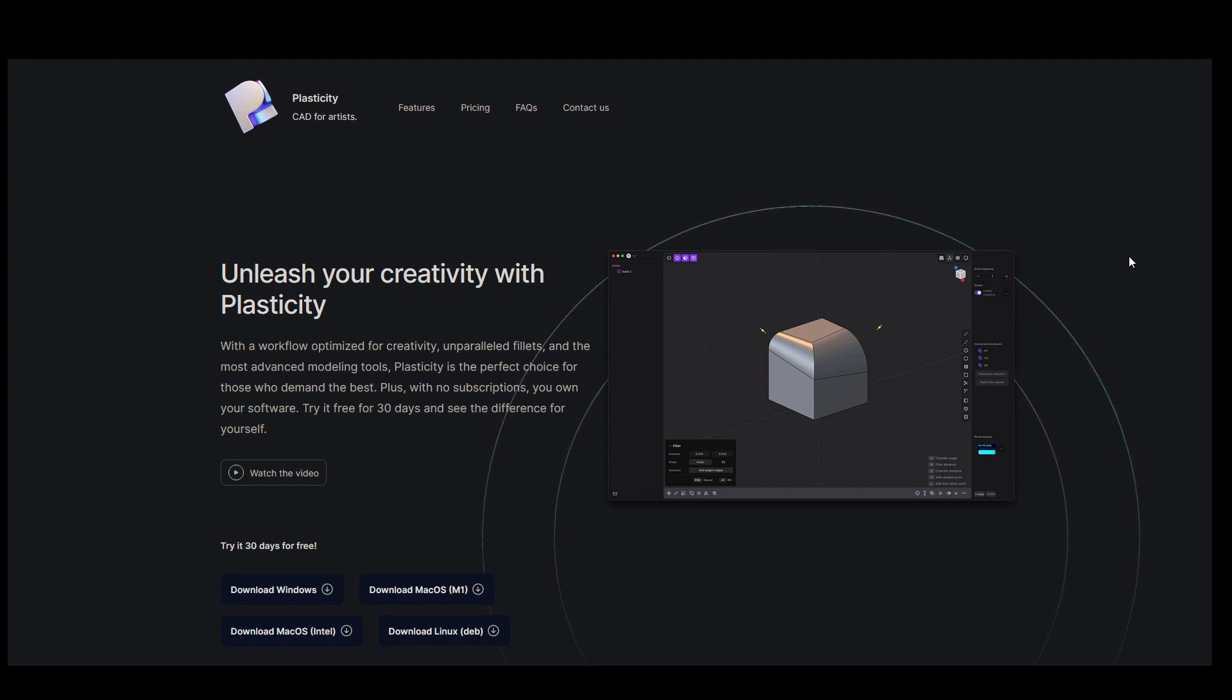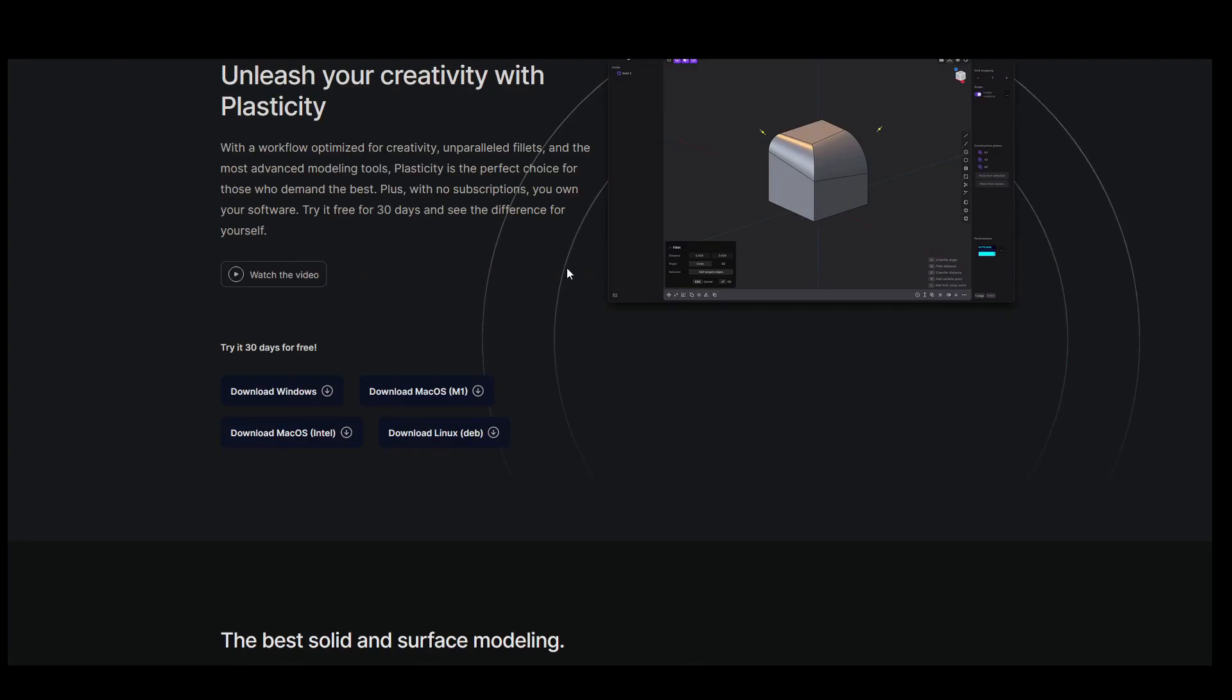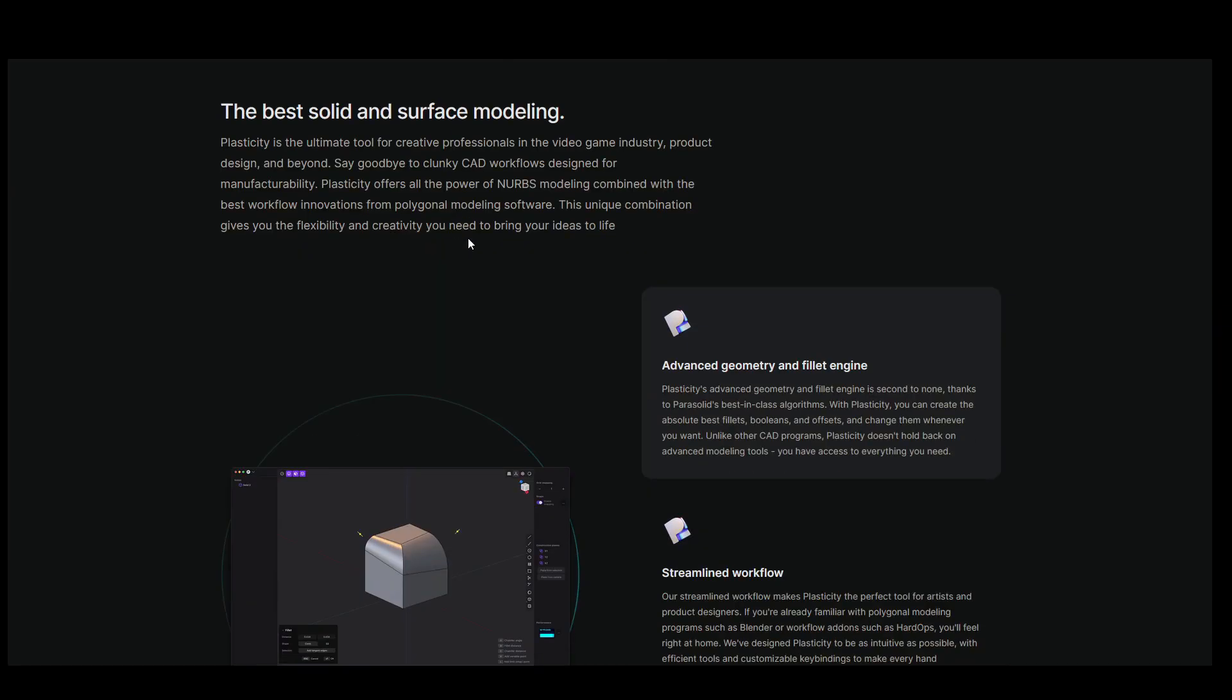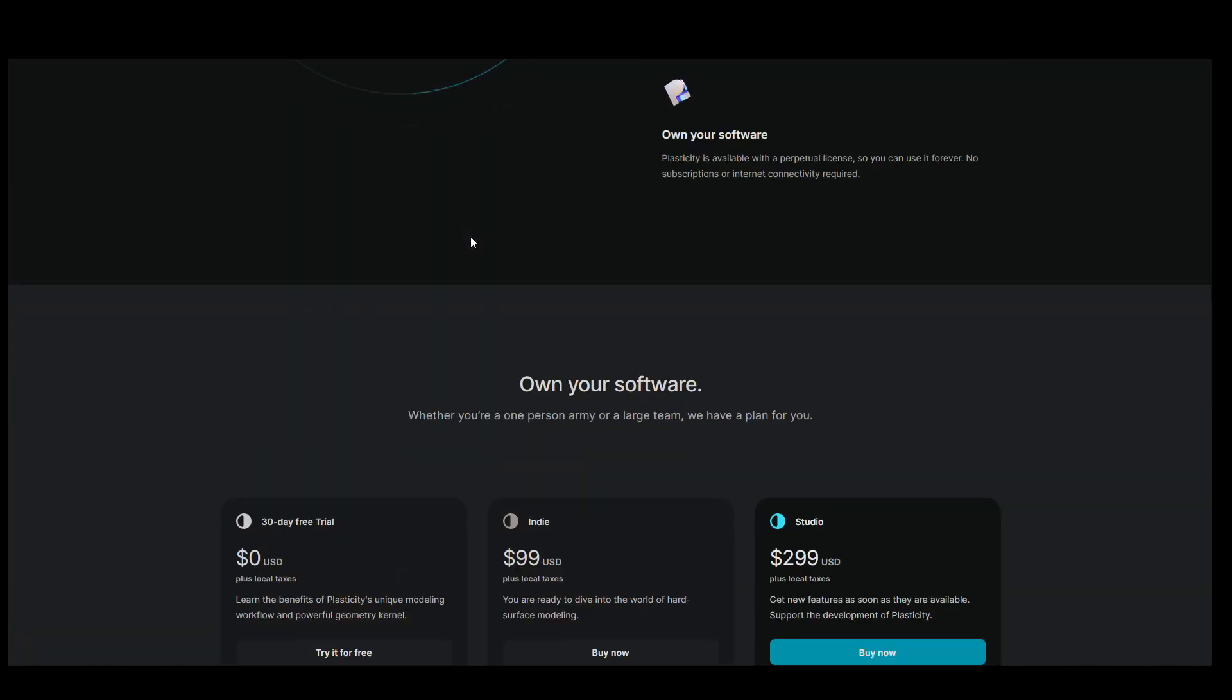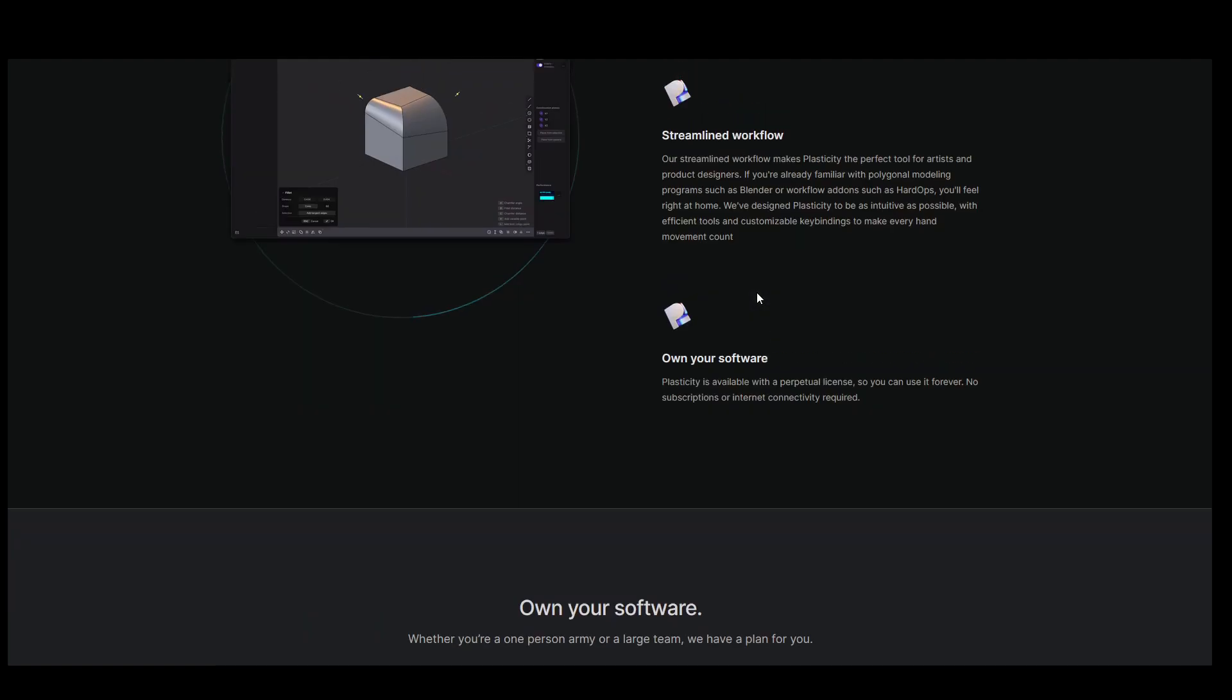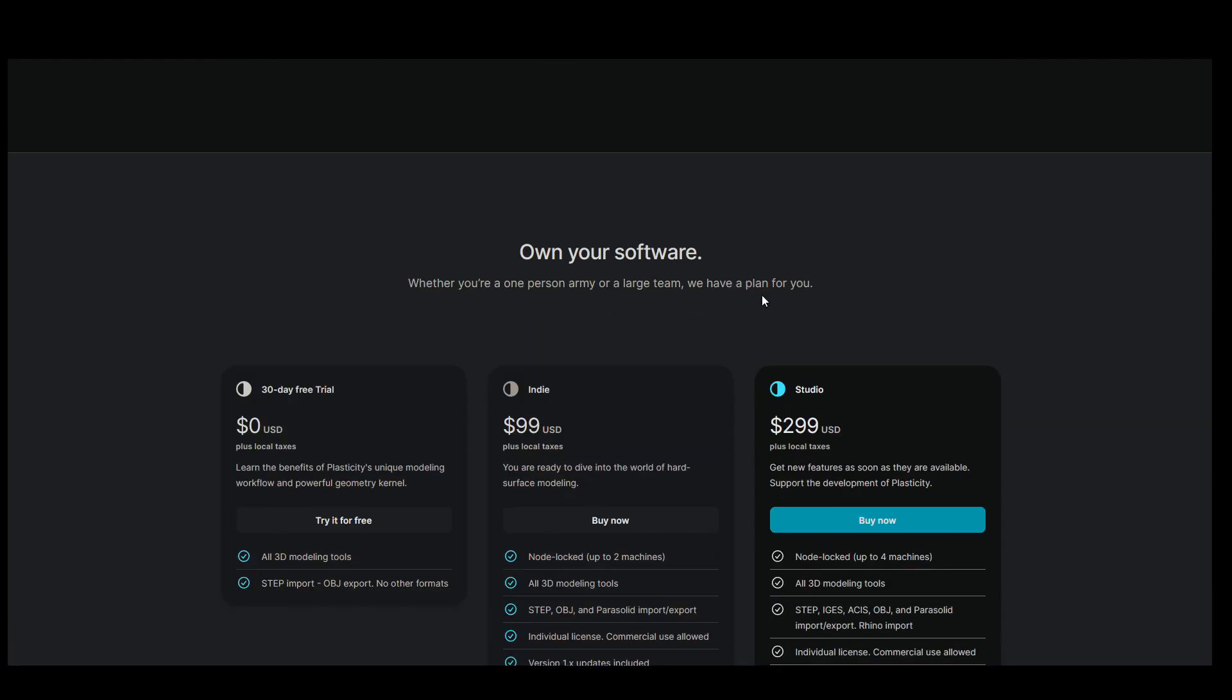And it's only going to get better from now on. Check out plasticity.xyz to see what it can do. It has a very nice pricing model with a 30-day free trial, an indie license, and a studio license as well. It's got a lot of really nice features.